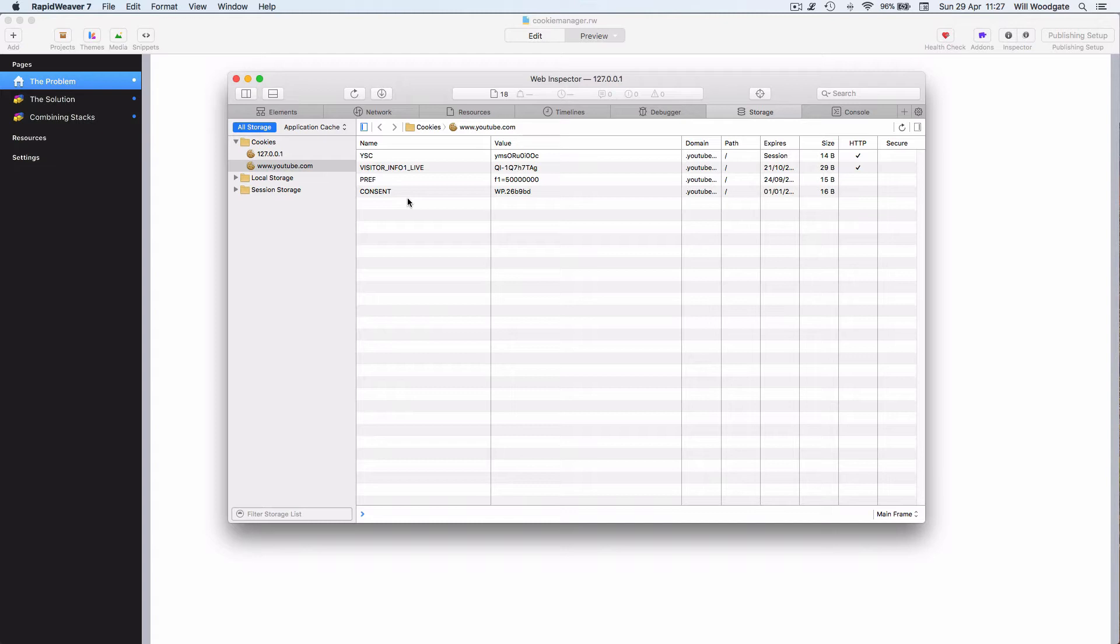Typically that's going to be accomplished by getting consent from the user to opt in before they're able to view certain content on your website or access particular services such as embedded video.